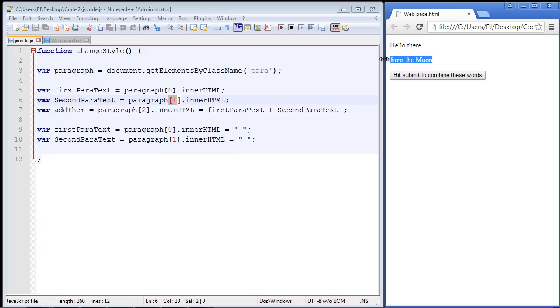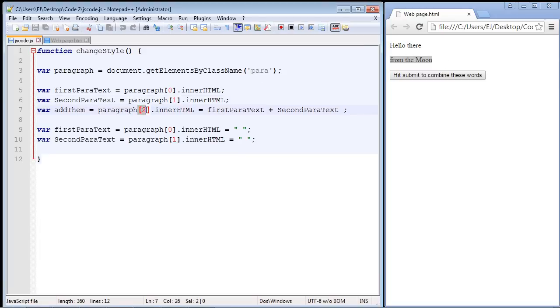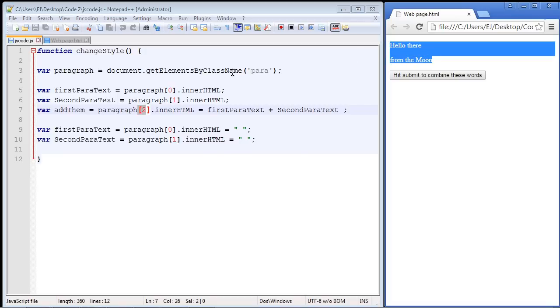which is right here of course, and then we combined these two paragraphs into this third paragraph, which has an index value of two, and then what we decided to do is hide these initial two paragraphs.